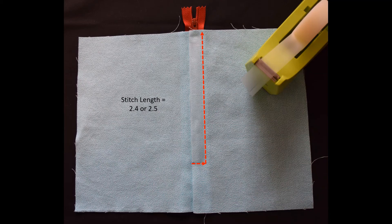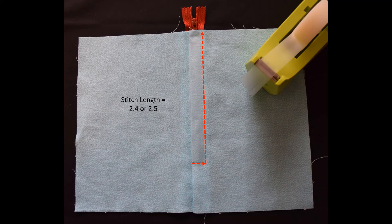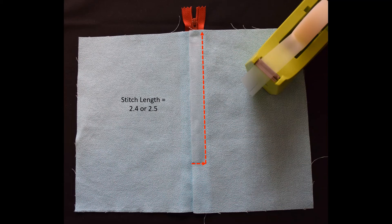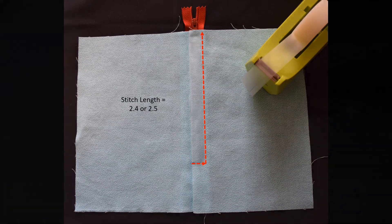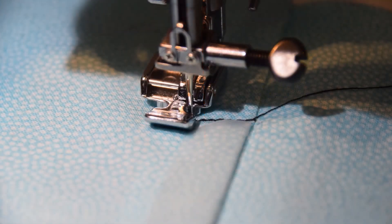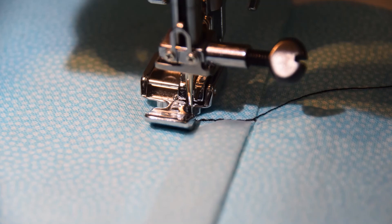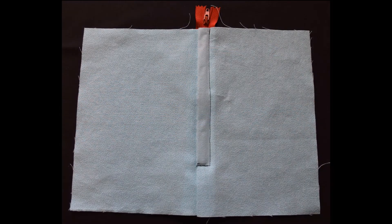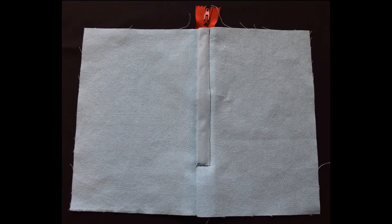Backstitch along the bottom of the tape. Pivot and sew up the right side of the tape to the top of the zipper. Backstitch at the top as well. Be sure your zipper foot is positioned so it is beside the zipper teeth and not on top of them. Here I've backstitched across the bottom and am pivoting to sew up the right side of the tape. This is the completed stitching.